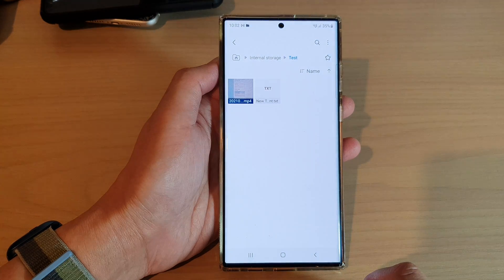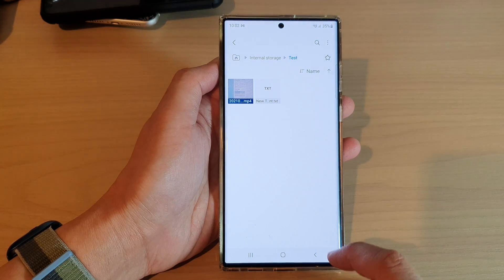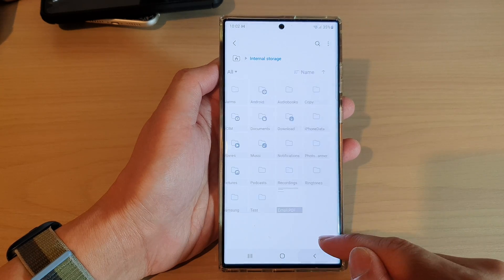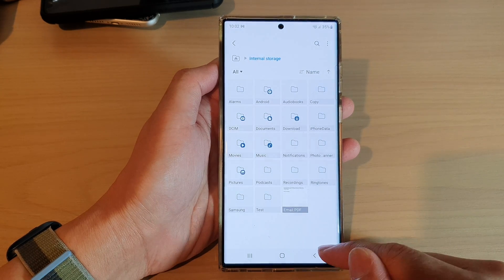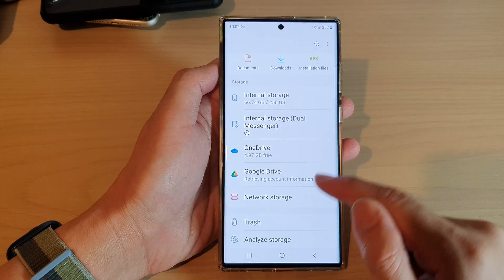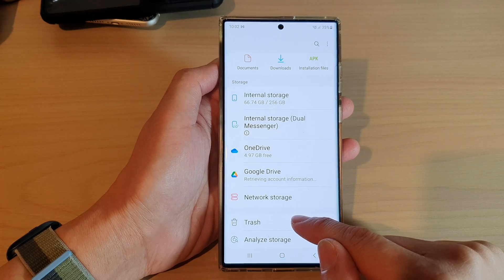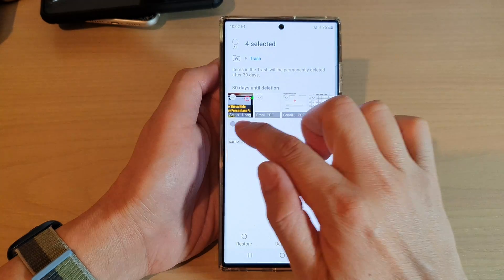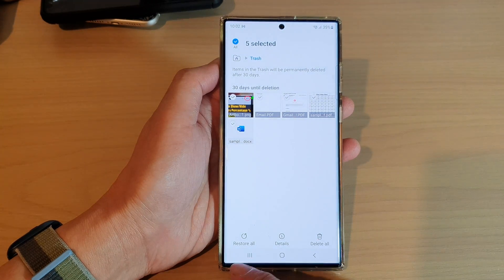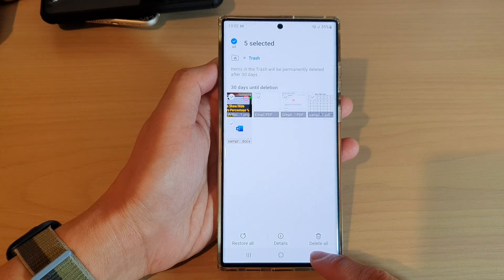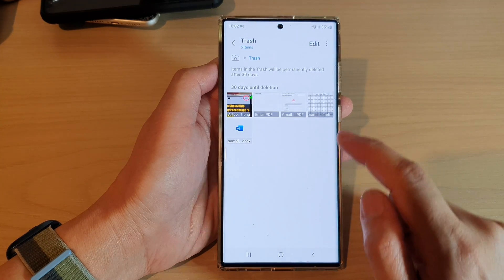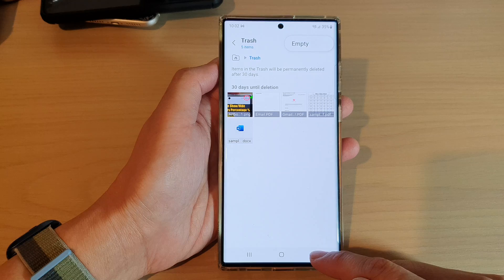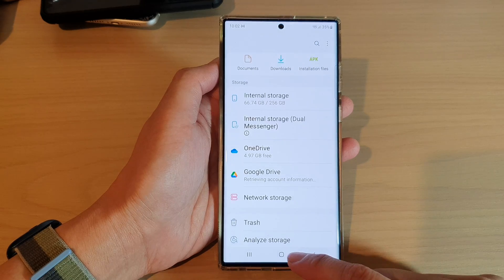Tap on 'Move to Trash' and the file will be moved to trash. If you want to permanently remove it from your device, you can go into the trash and select a file to delete permanently, or you can simply empty the trash to clear everything from your trash bin.